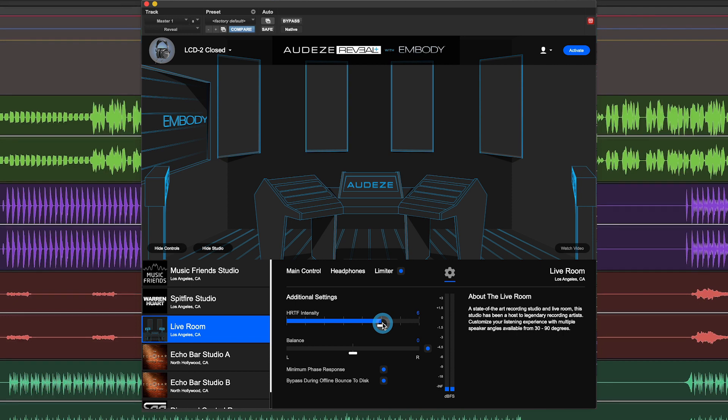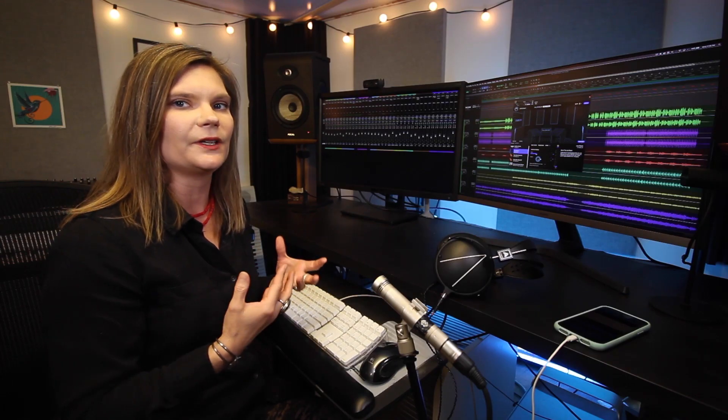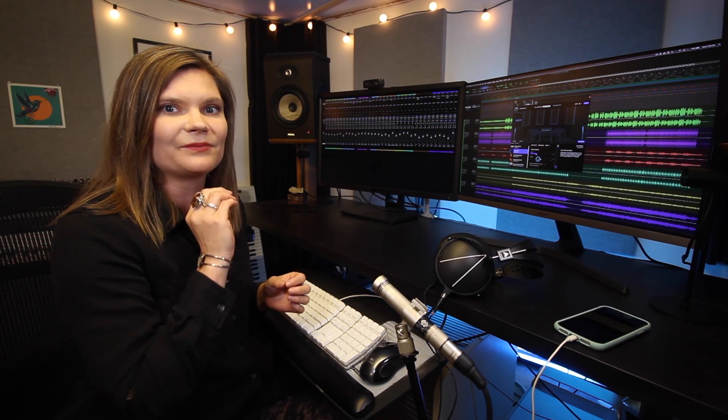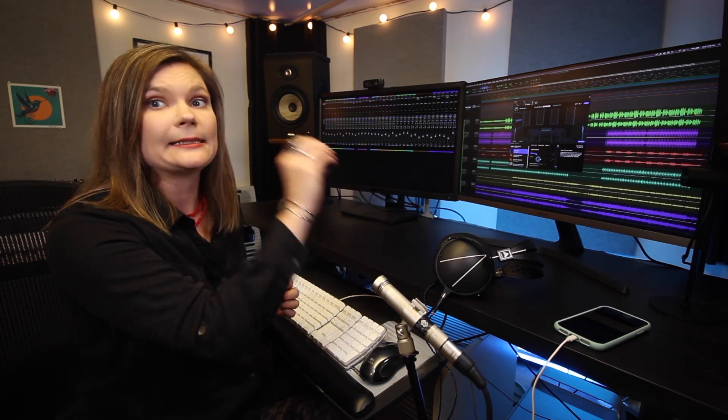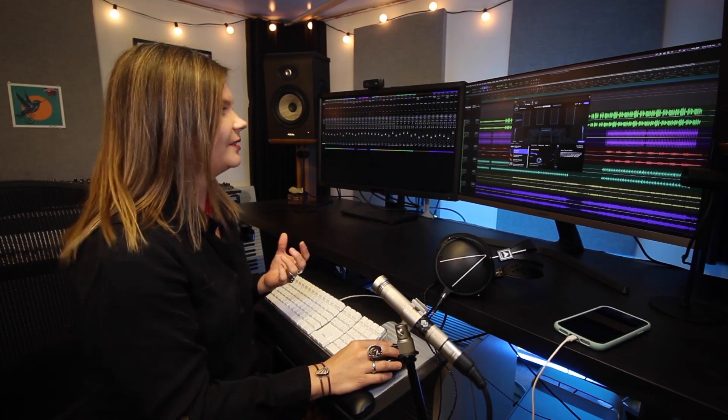We also have a left-right balance slider here in case you're feeling perceptually that the stereo field in a particular studio isn't fitting quite right in its alignment for you in your ears. I would recommend listening to something that is panned dead center and seeing if you need to correct it at all for that.